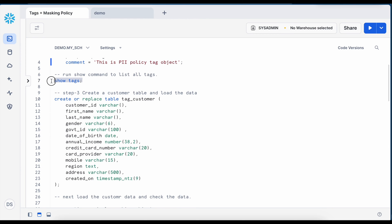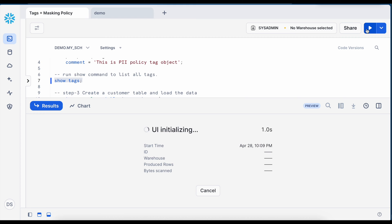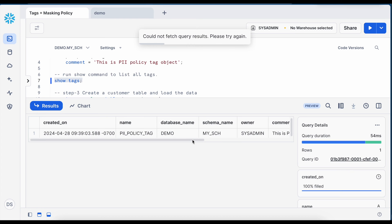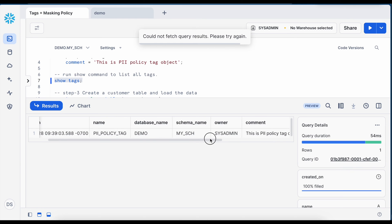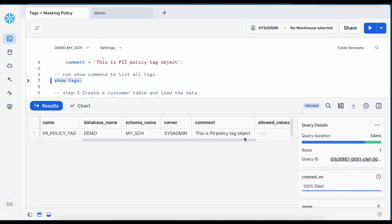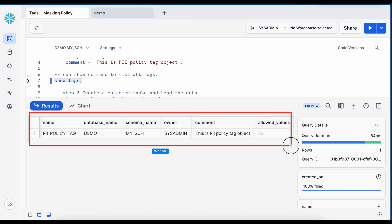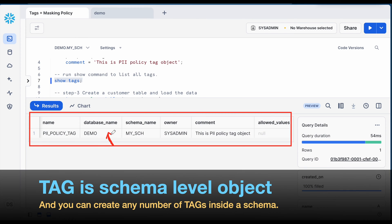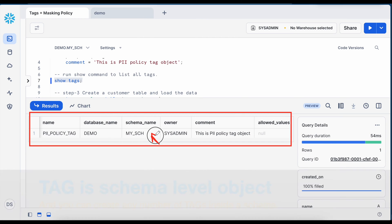Now I can run show tags command and here you can see my tag result and this tag belongs to demo database and my schema. So this is a schema level object.